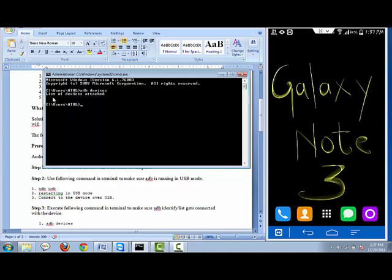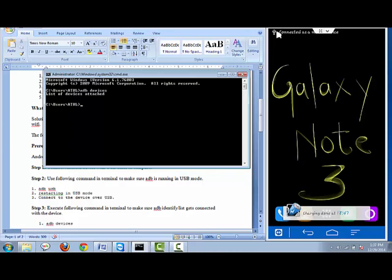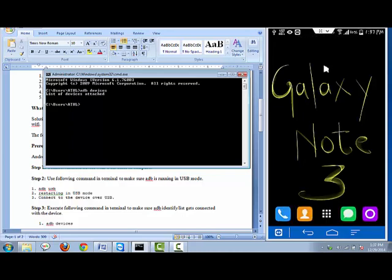The first step is to connect your mobile device with the USB cable. Let me connect my device to the laptop using a USB cable — please watch here, it will display once connected. Here it's showing connected and charging, which means my device has been connected using a USB cable.